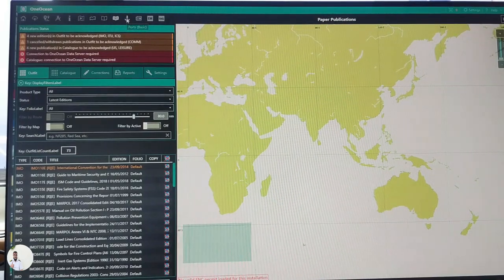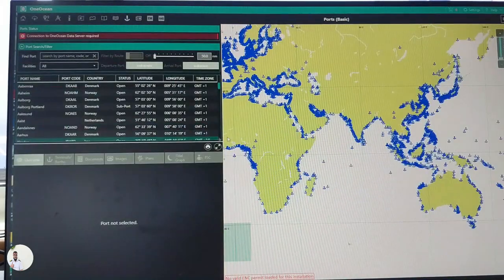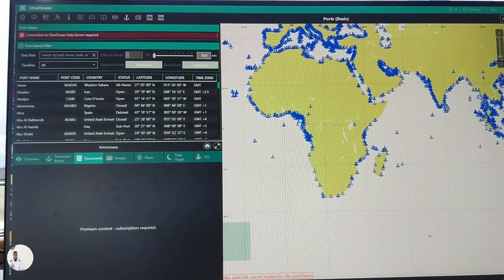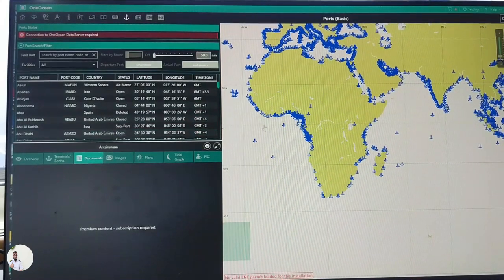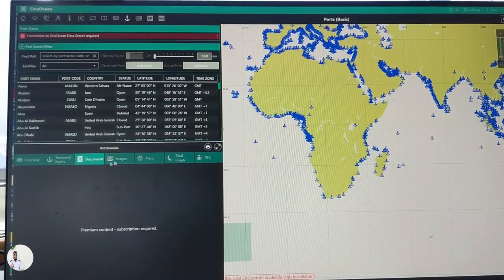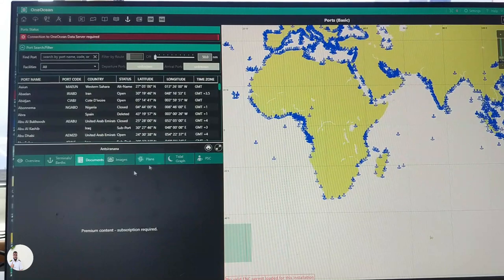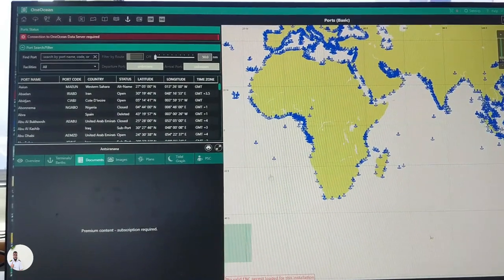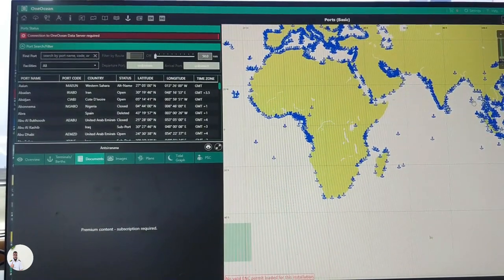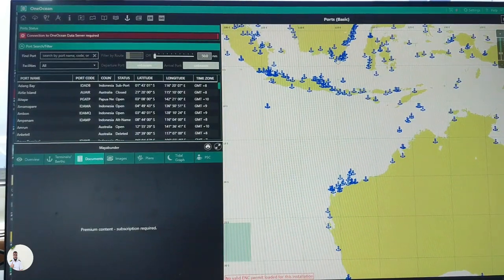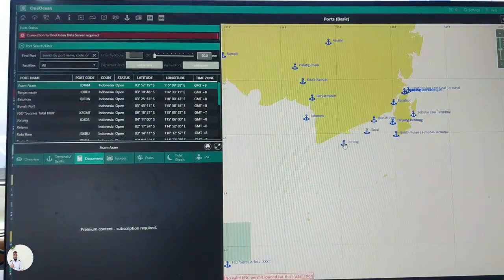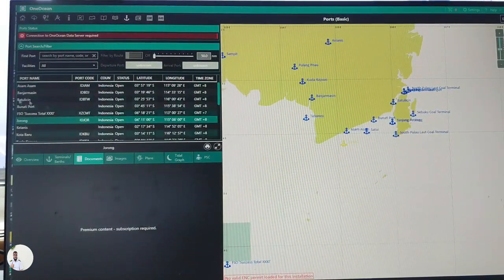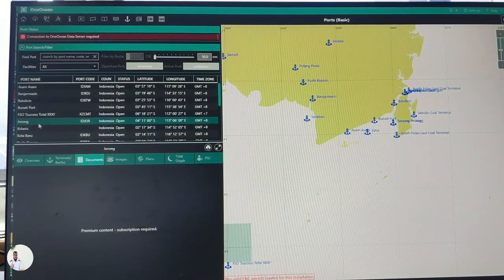This is all the ports in the world, but we don't have subscription to this part, and that's why I cannot show you details. But if you have this option, this is really beautiful. For example, if you want to read about Singapore, let's talk about Jurong. So if you select Jurong here, an overview, this is overview information, then terminal and berth, then document.